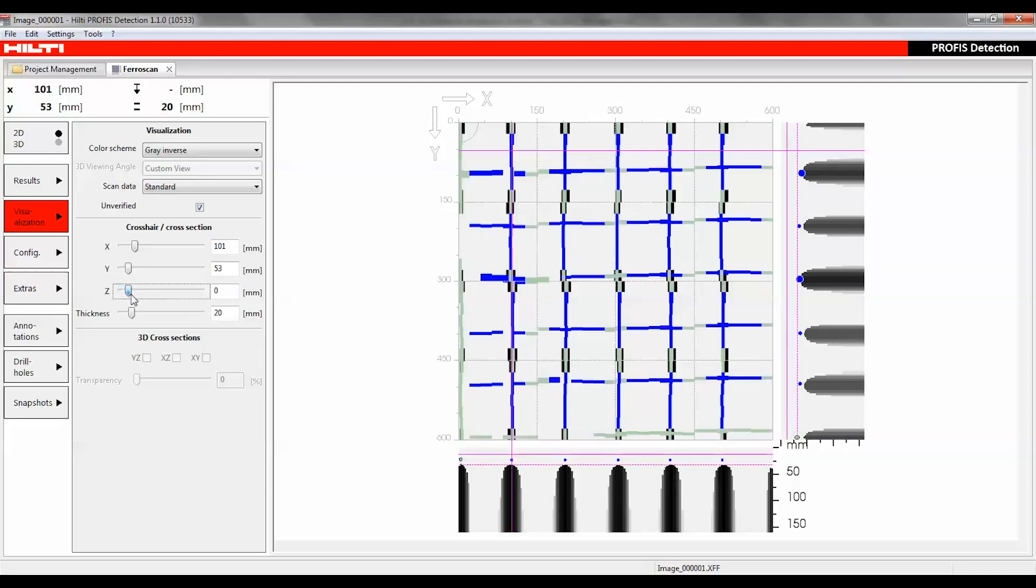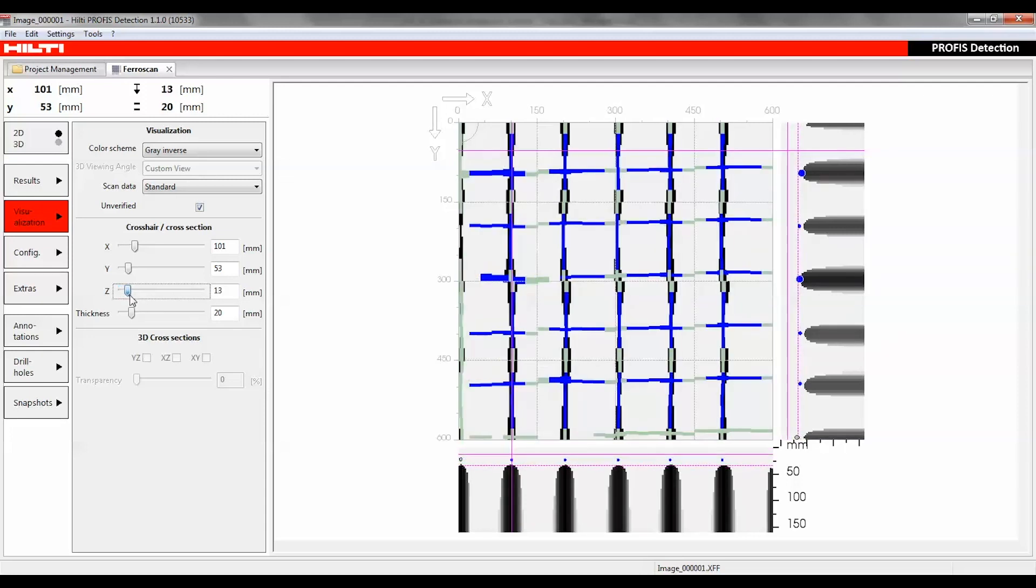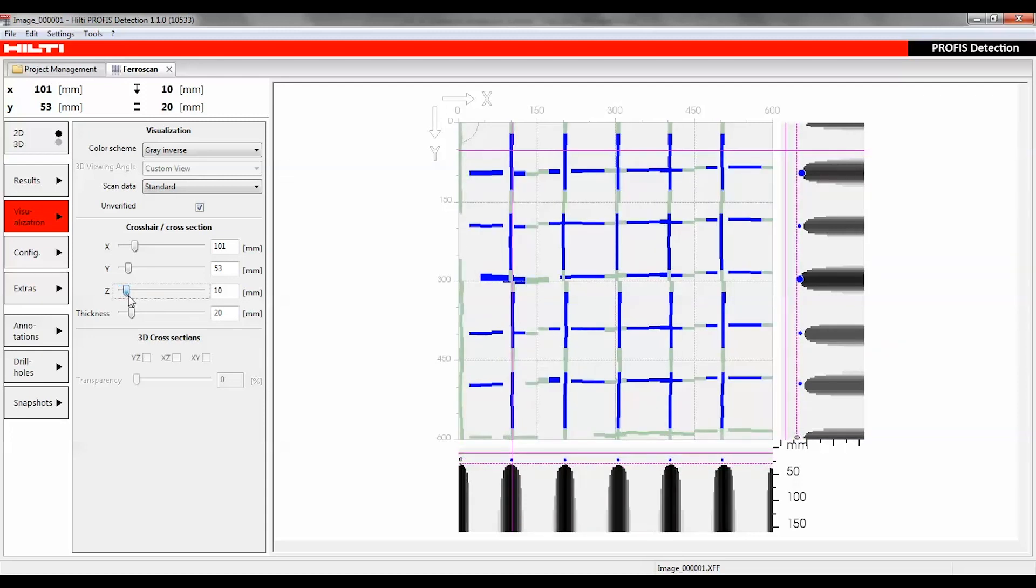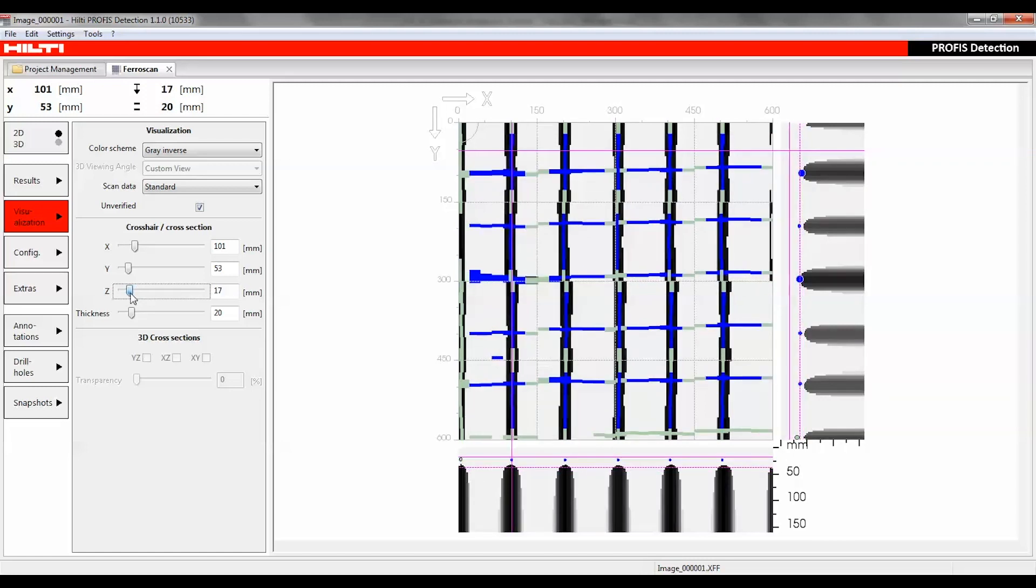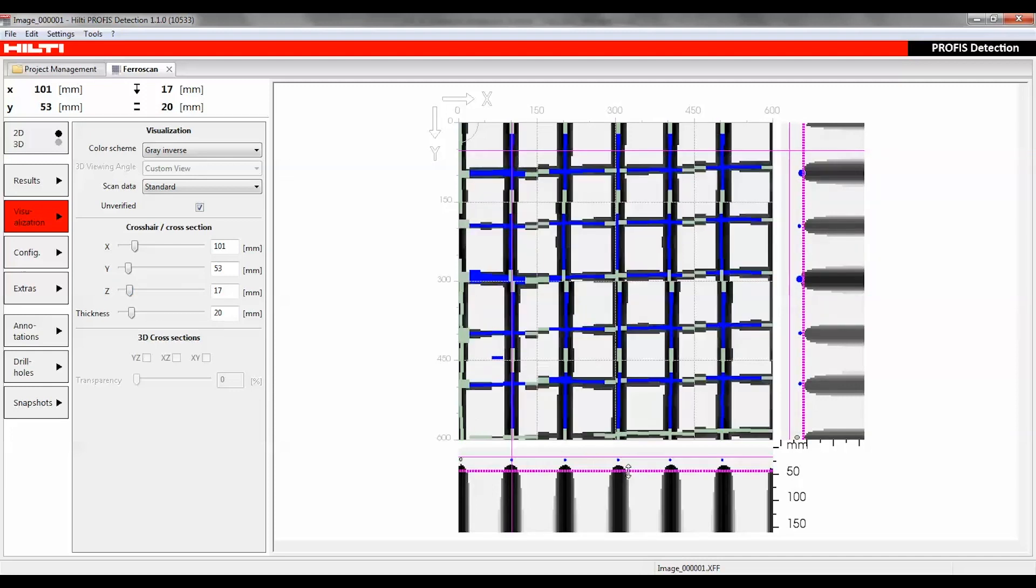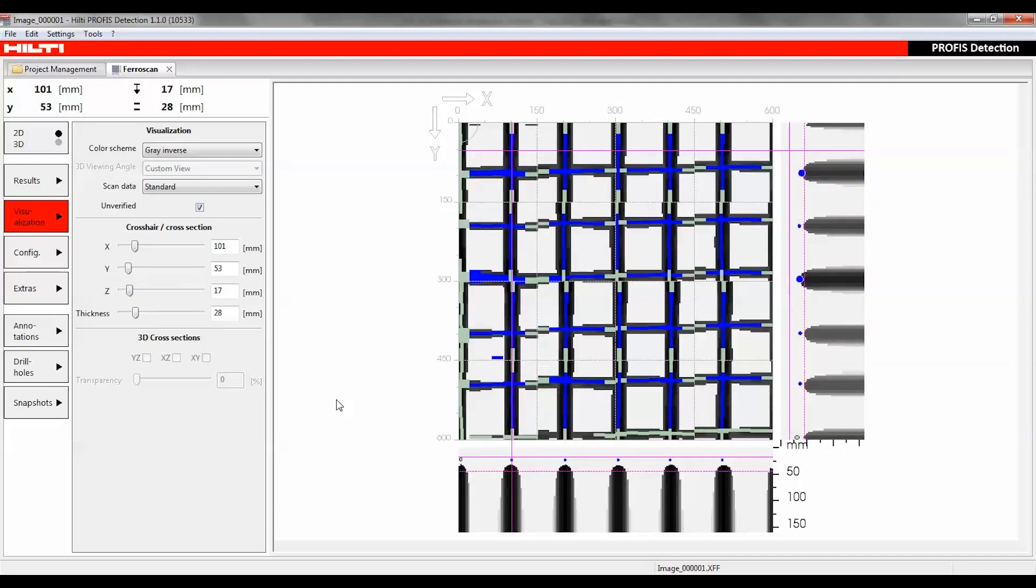The most accurate rebar diameter and concrete cover calculations are performed in the middle of two grid lines, at positions which are as far as possible from neighboring rebar. To avoid having incomplete signals, the reference grid for data recording should be positioned so that the rebar lies at least 30 millimeters inside the reference grid.